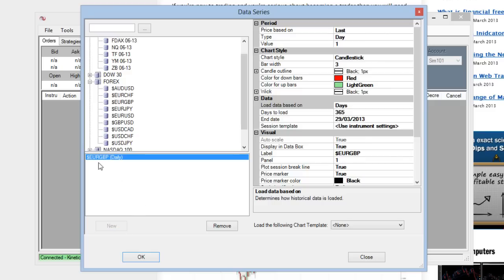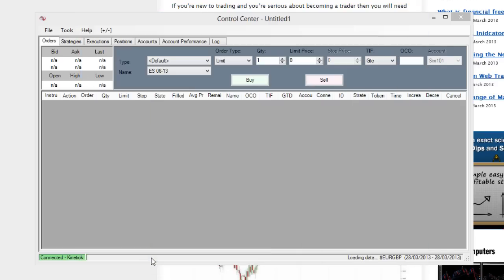Now this is going to add a new chart to the NinjaTrader platform with these settings, which you can learn more about later on. So we just click OK.